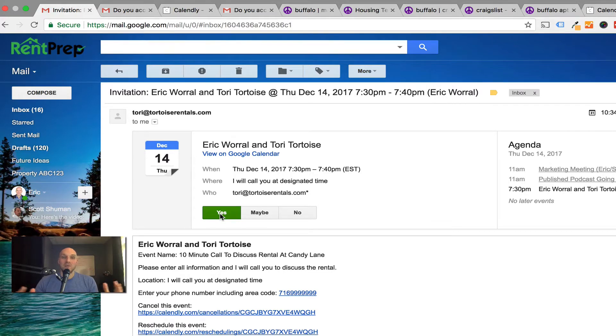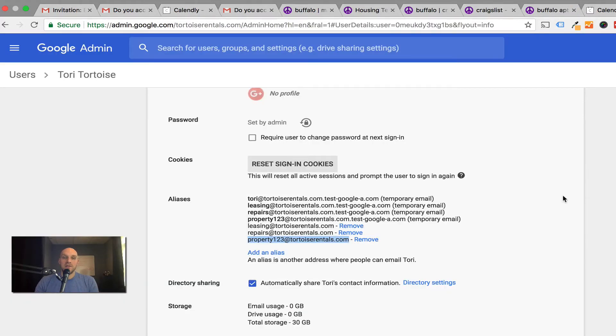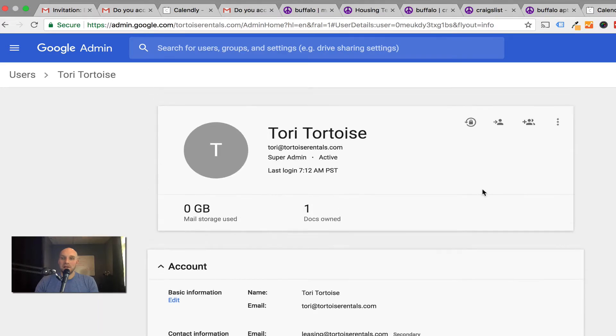So how did all this happen? How does this work? I'm going to deconstruct this backwards and show you how this is all done. One of the first things I did, and I did this in a previous video, I showed you how you can create aliases using Google Admin.